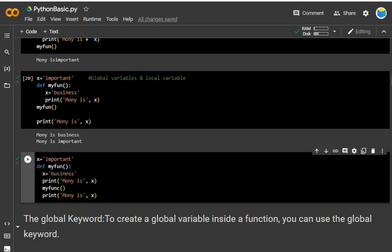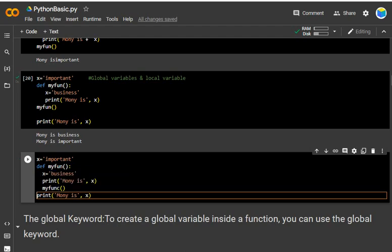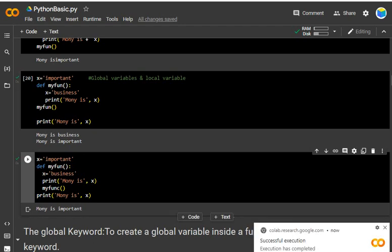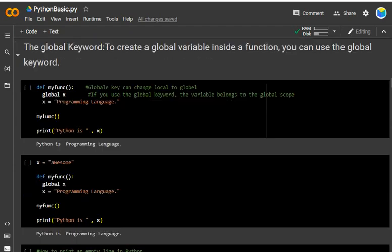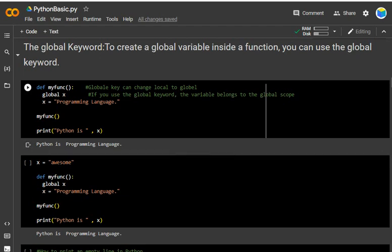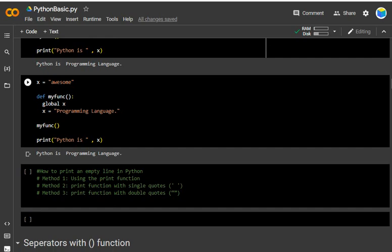The last concept is the global keyword — to create a global variable inside a function, we use the global keyword. The global keyword can change a local variable to global. Inside define my_function(), write global x, then x = 'programming language'. Call my_function() and then print('Python is ' + x). The output is 'Python is a programming language'. This is how you use the global keyword.